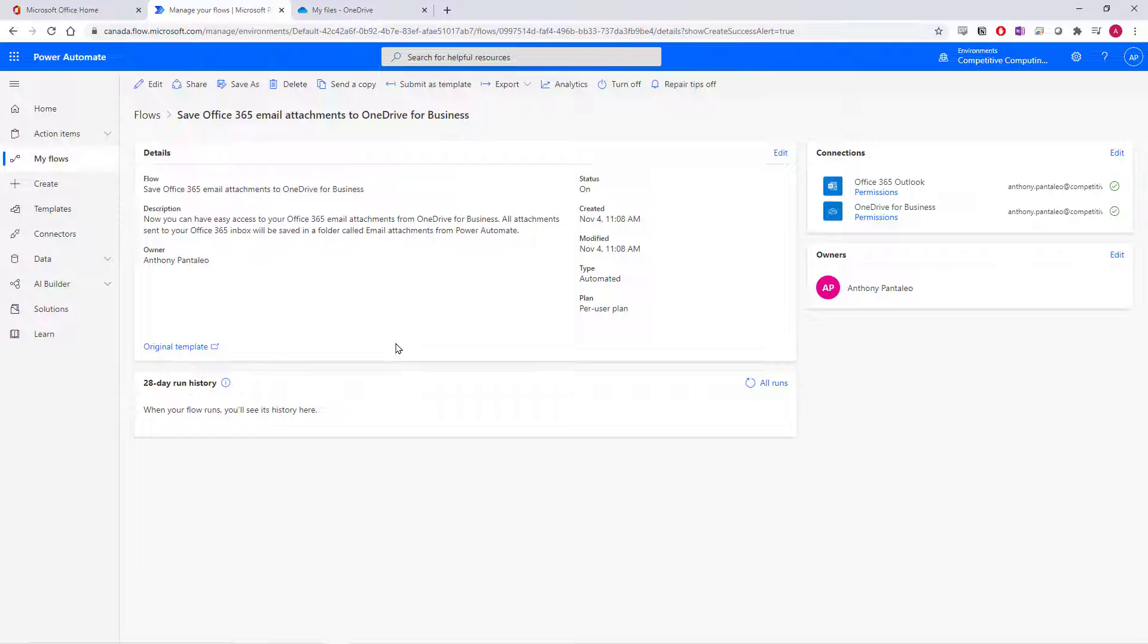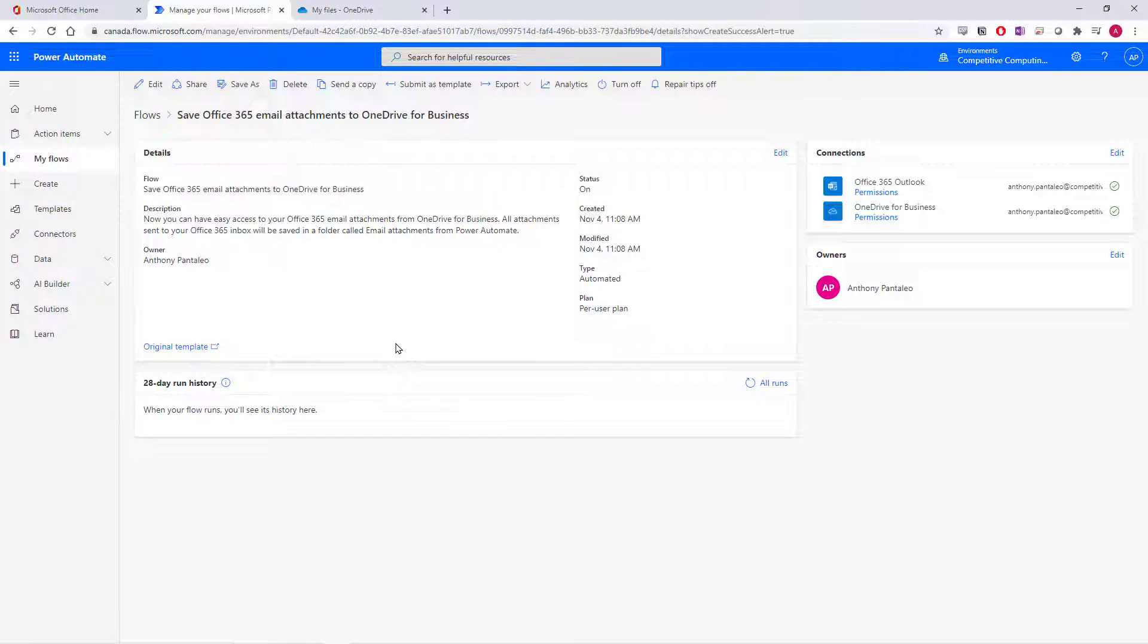You'll be redirected to a new page, the flow overview, where you can see the run history, the connections, the owners, and other options.